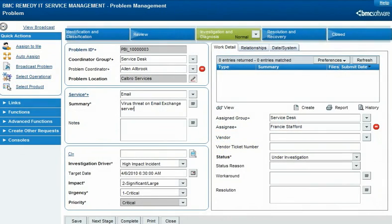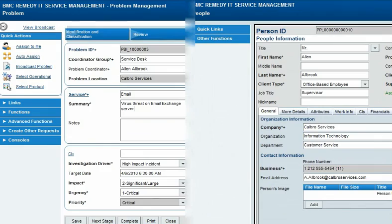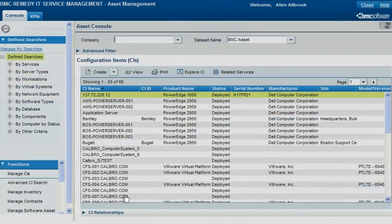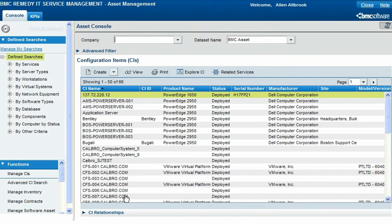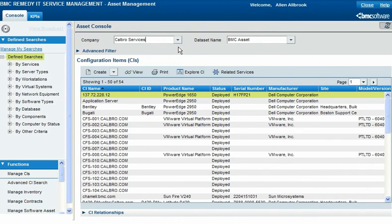In a multi-tenant environment, location controls access to requests and CIs. Only users who are members of the location company of a record can view or modify the record. This does not apply to broadcasts, which are visible to all users. Location also controls display in the consoles of ITSM applications; when you select a company in a console, only records whose location company matches that company appear.